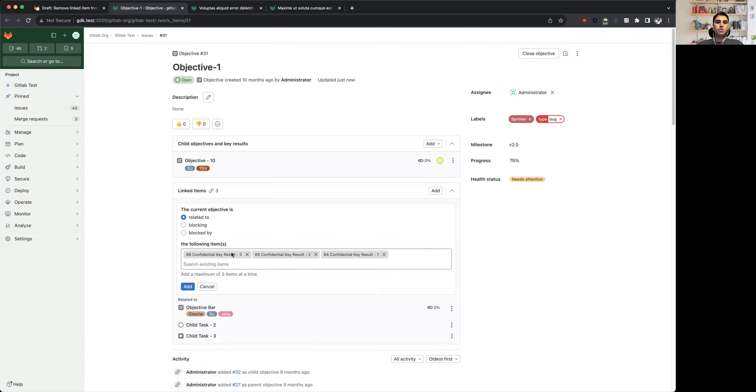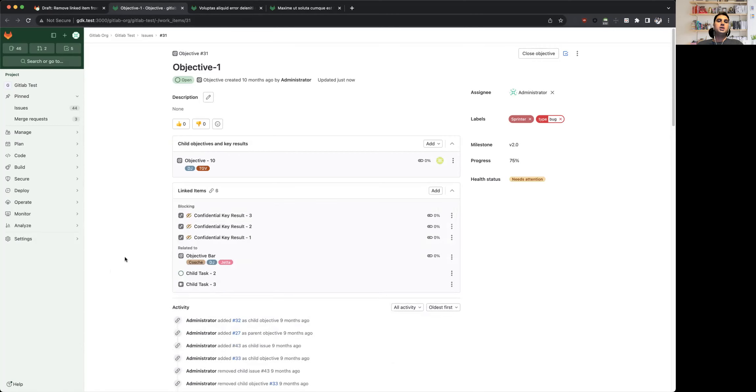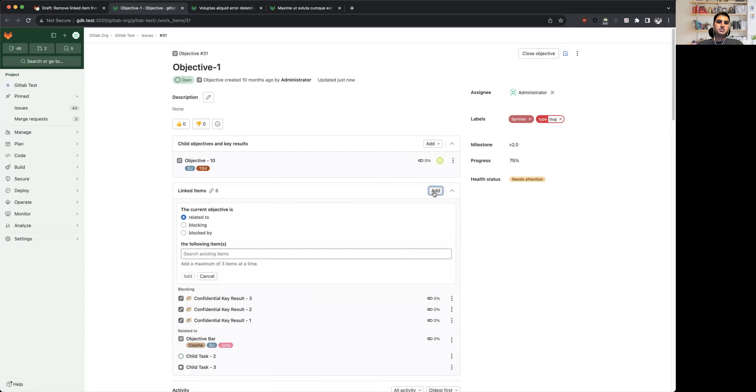This was done for performance reasons, so we are planning to get rid of this limitation in future milestones. But as a first iteration of this feature, we are going to have this limitation in place.